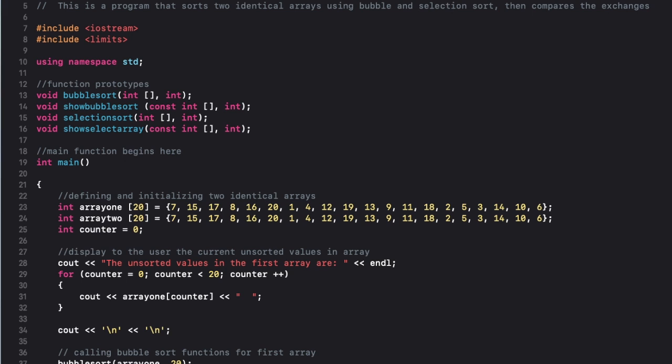Hello and welcome to this week's programming challenge solution. Today I'm going to show you a C++ program that will sort two identical arrays. One array will be sorted with a bubble sort function and the other will be sorted by a selection sort function, and I'll display the number of exchanges that each sorting mechanism performed.